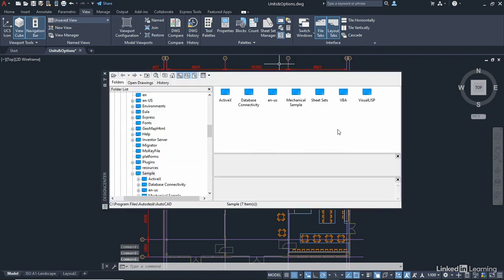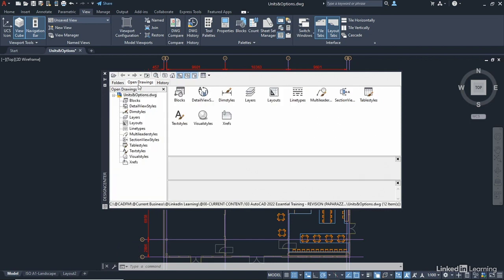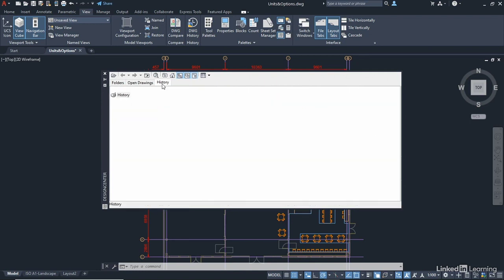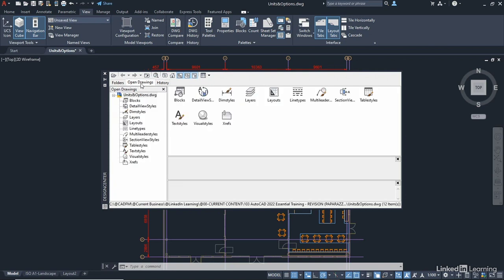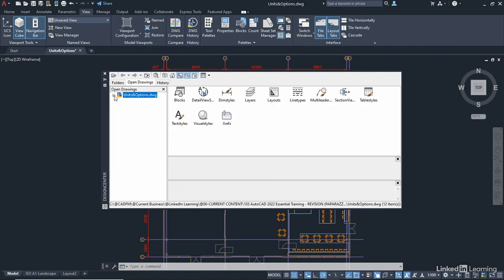this is how it looks when you first open it up. So you've got the Folders tab. You've got your Open Drawings tab, which is the Units and Options.dwg. You've also got the History, which at the moment is empty. If I go back to Open Drawings, we can see that we've got blocks there. So if I minimise that, there's the one drawing I've got open. I can expand the list and there's the blocks. They also display over here.